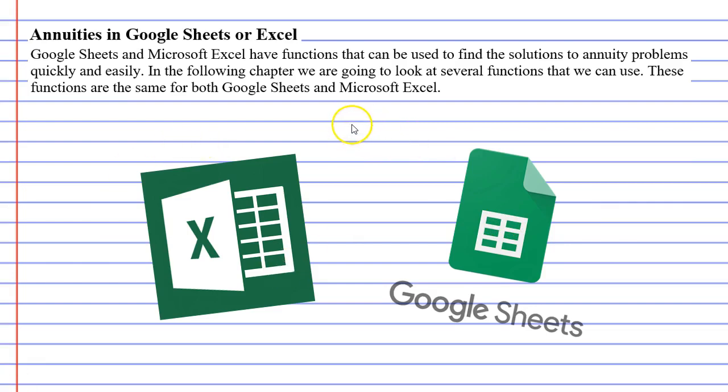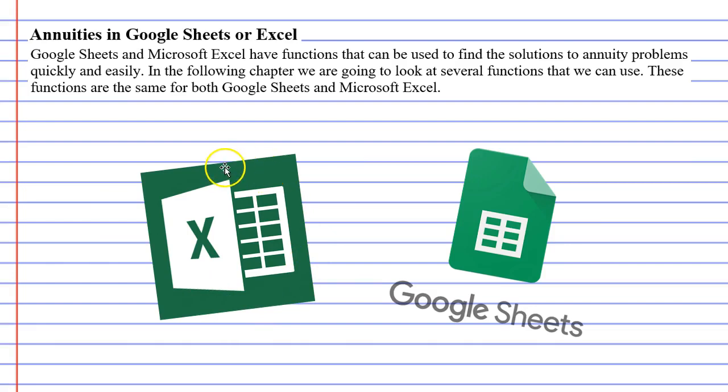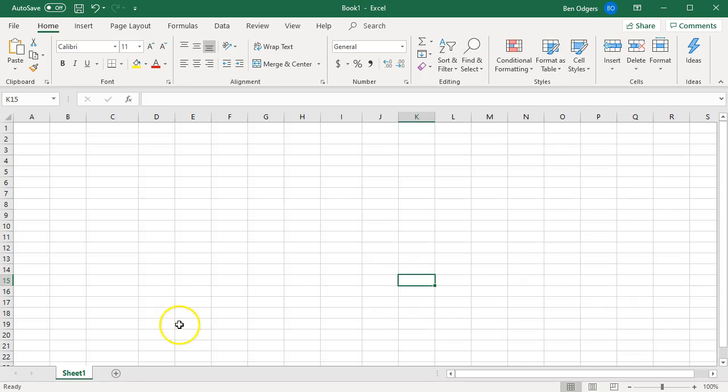They are great when people want to perform complex calculations. Some people have used Microsoft Excel before and don't even realize that they've used it. Here's what it looks like. Google Sheets looks very similar to this as well.